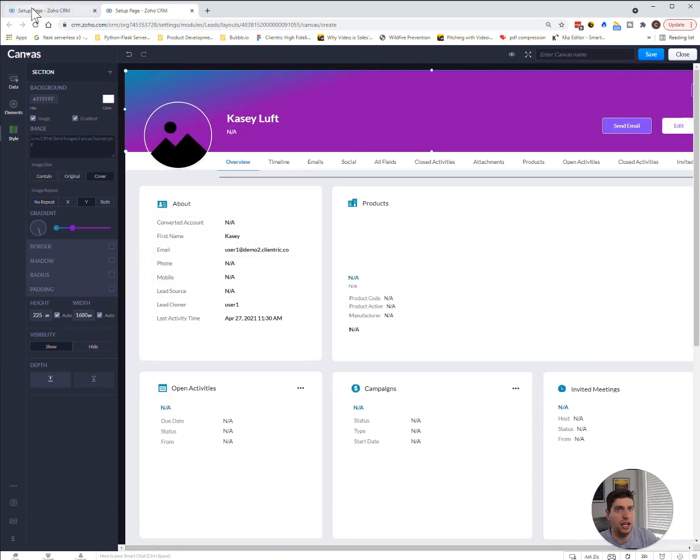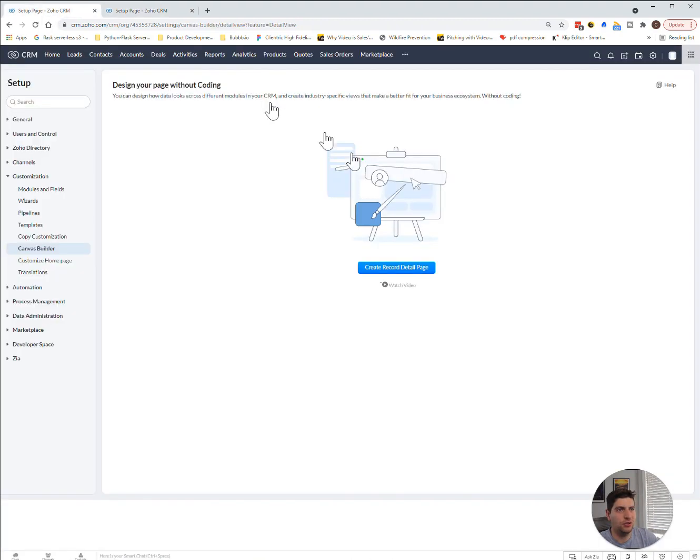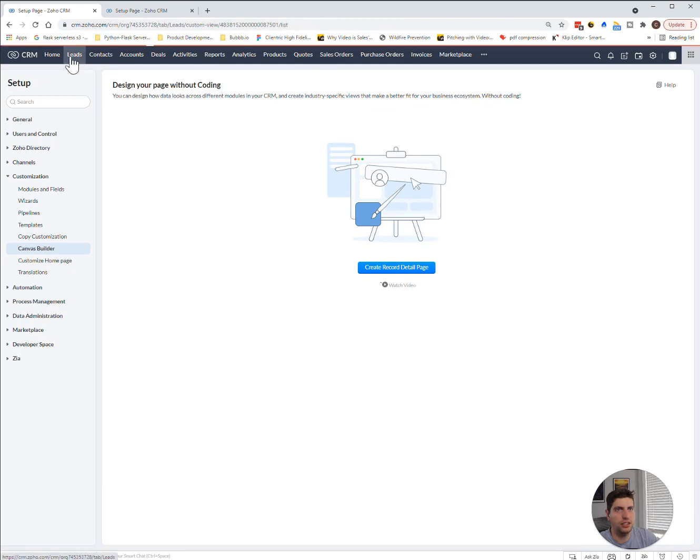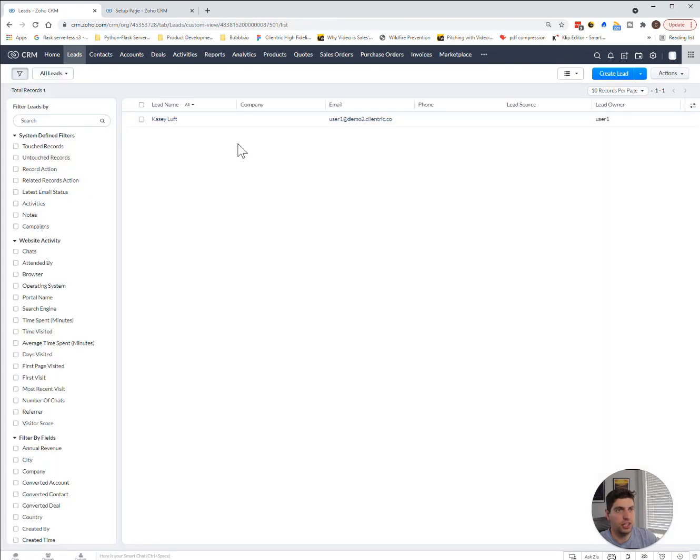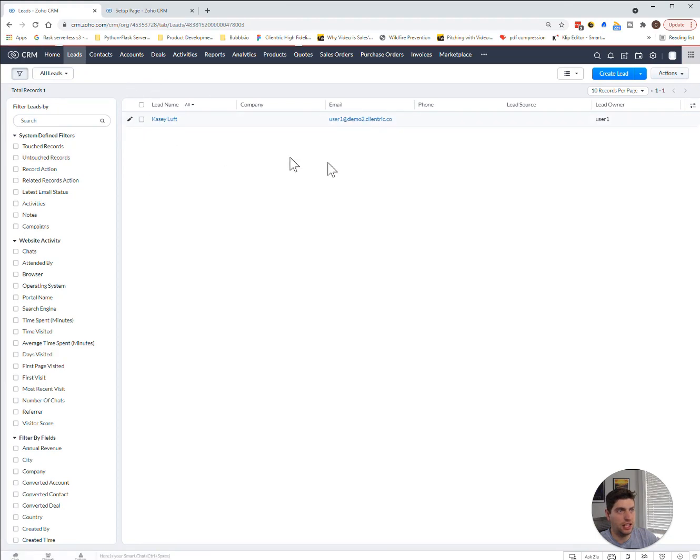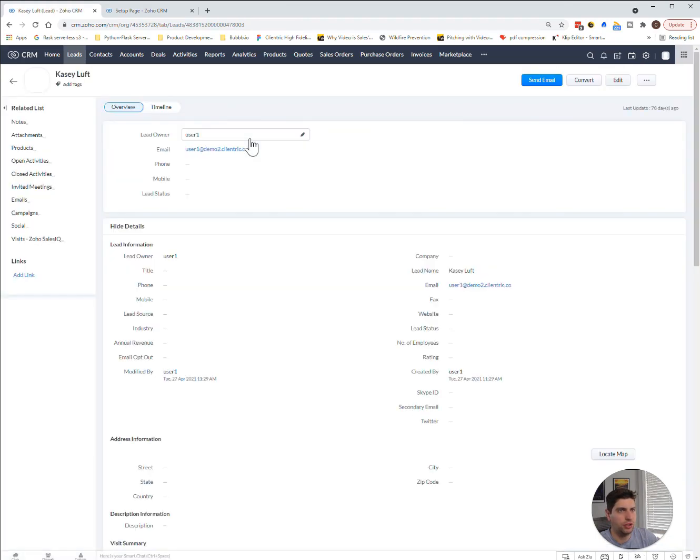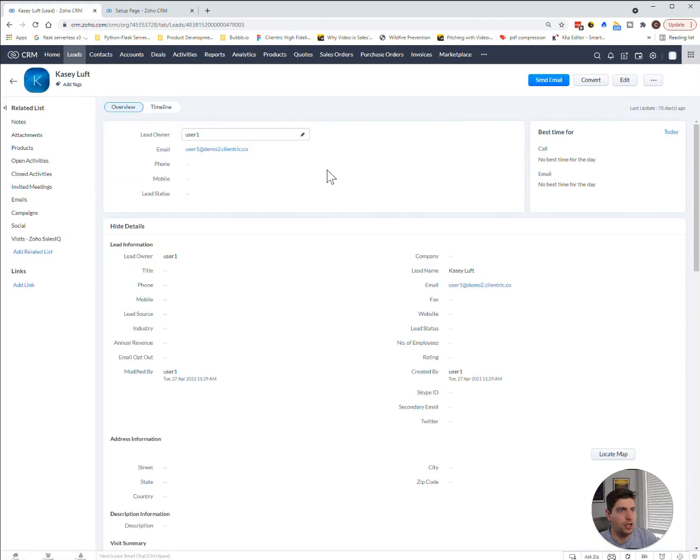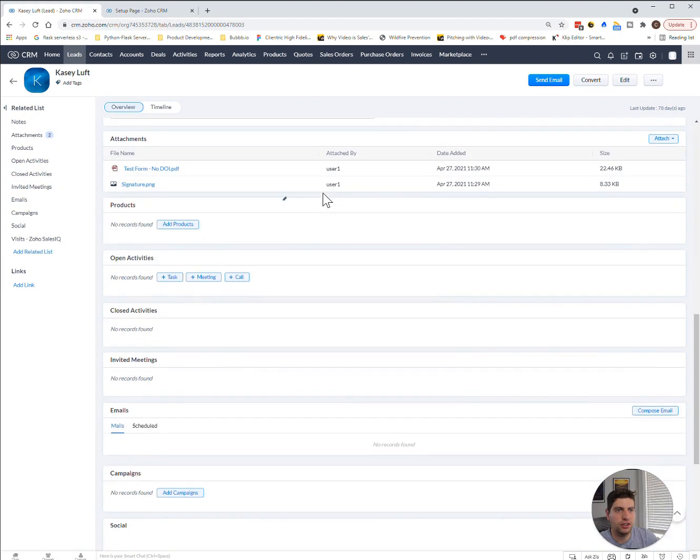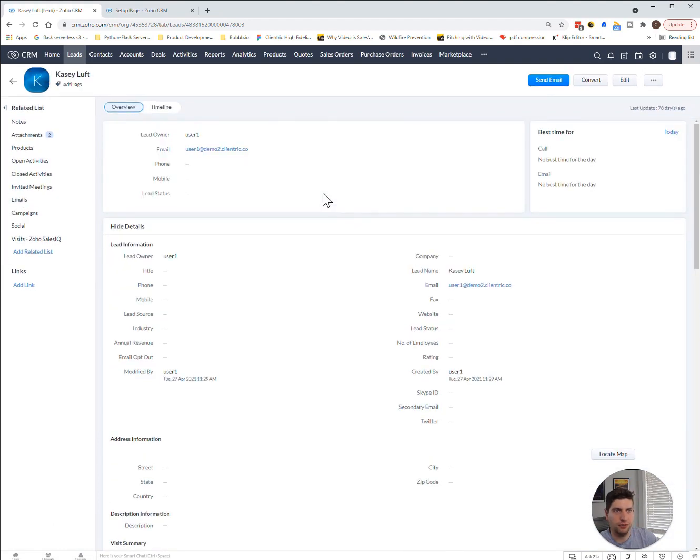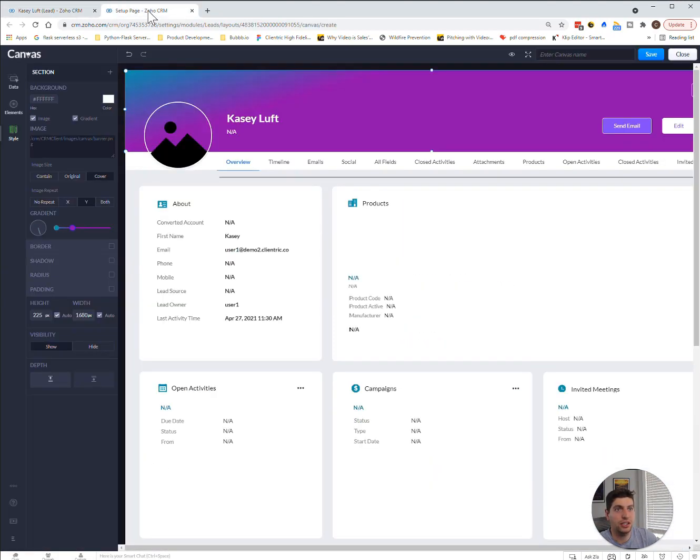And just to give you an example of what it looked like before, I'll take you there. And this is a user demo I created in a previous tutorial. But this is what it looks like currently. Now, if we look at the canvas view, this is what it would look like with the new canvas applied.